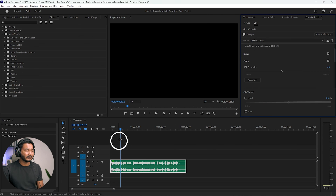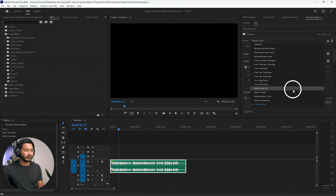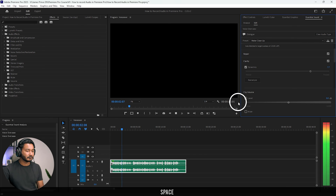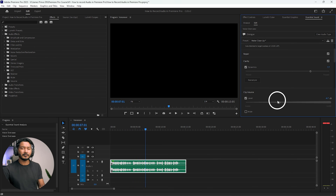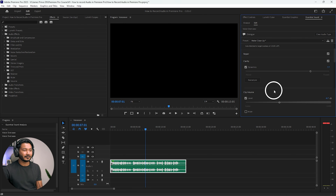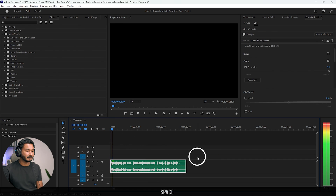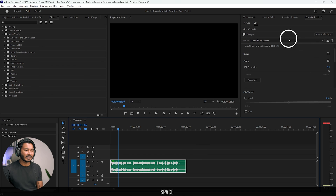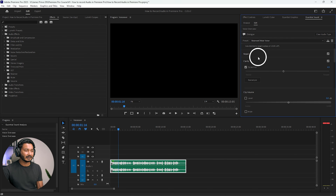You can also use different presets — for example, the 'Podcast Voice' preset. If I play it back, you can hear the audio sounds different. You can also make your audio sound like it is coming from a smartphone or telephone — if I select the 'Telephone' preset and play it back, you can hear the audio sounding quite different.